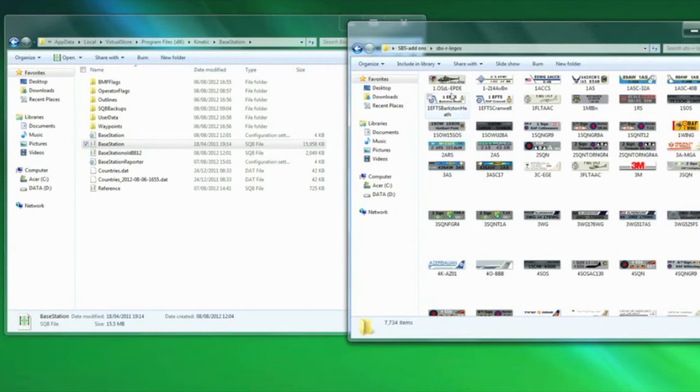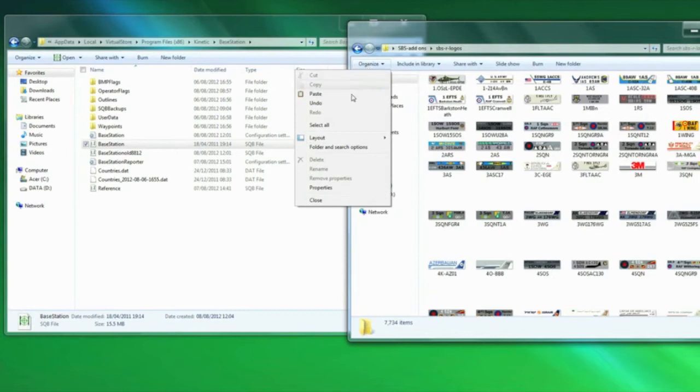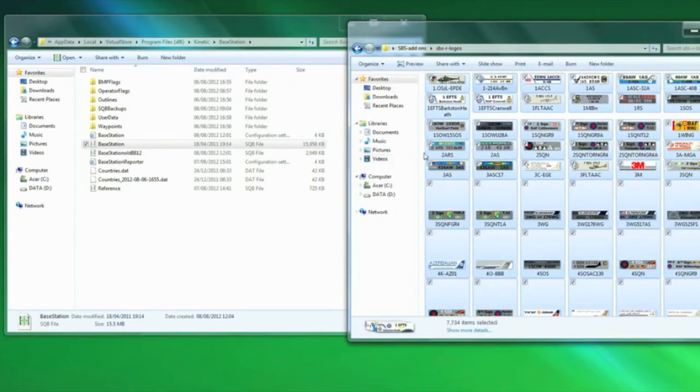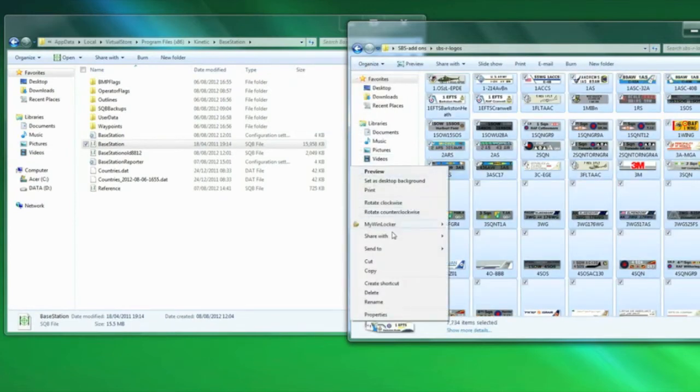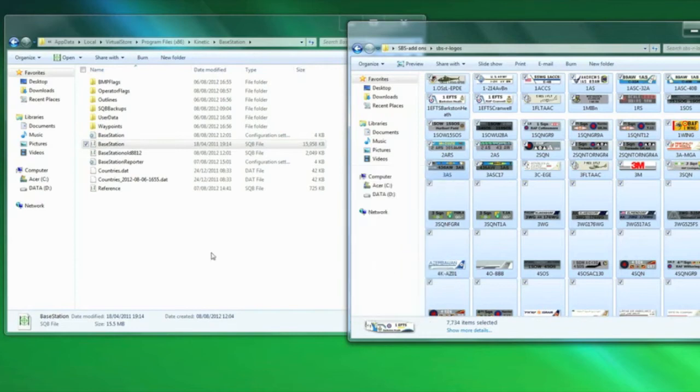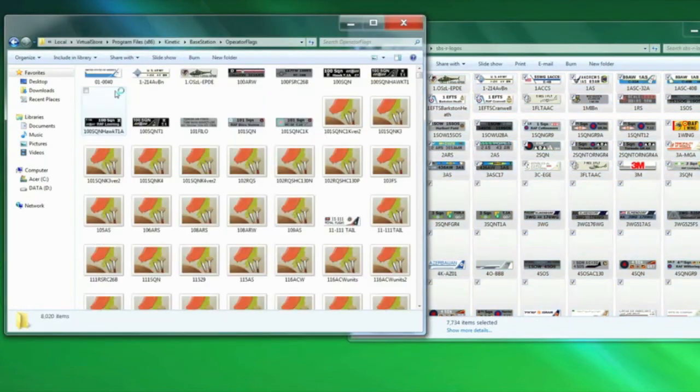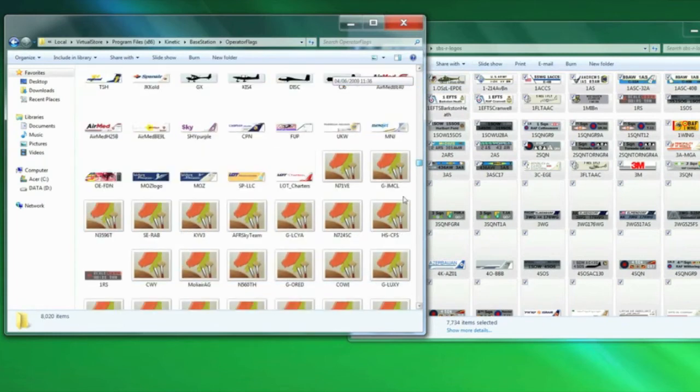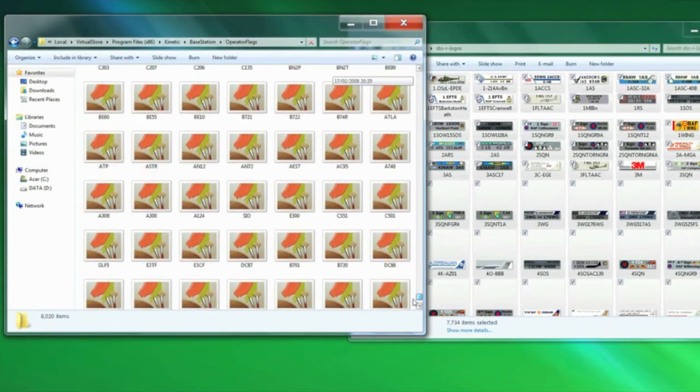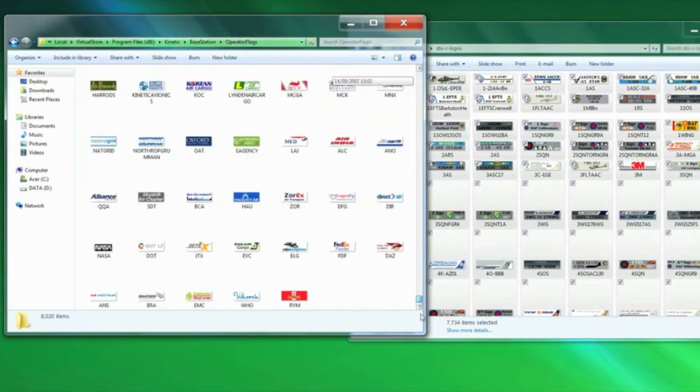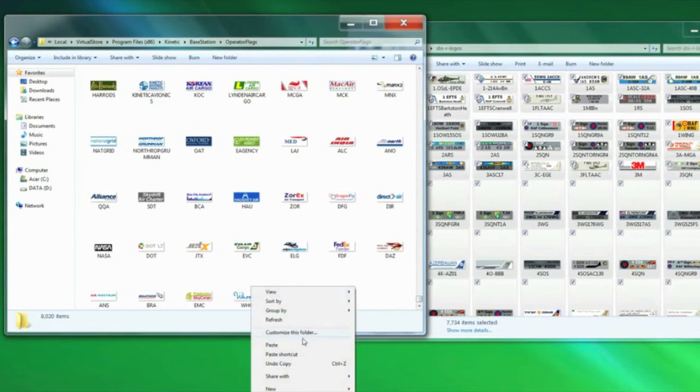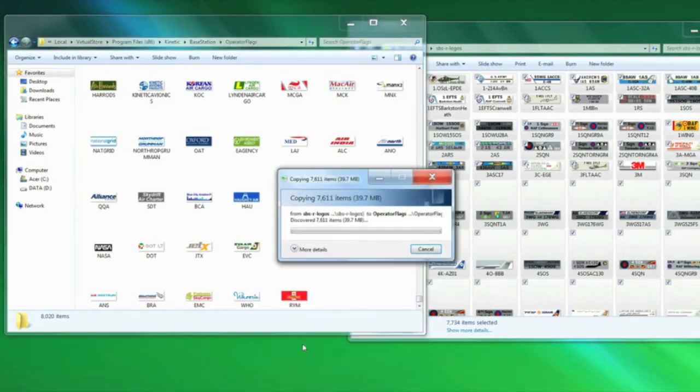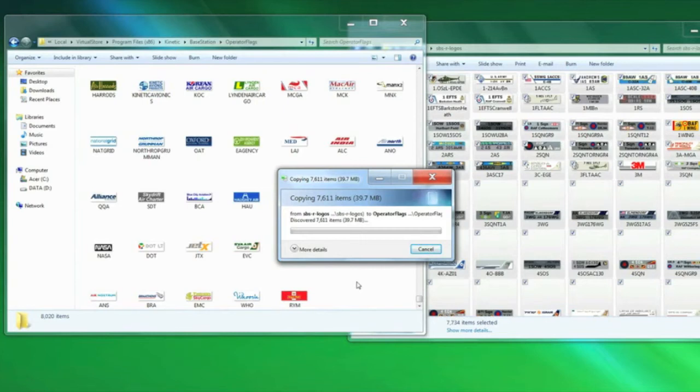There's all our logos. Now you don't want to select one at a time and copy them over, so if we go organize, select all, right hand click, copy, and then just go to the operator flags folder, scroll our way down to the bottom, right hand click and paste. And it's copying them now. There will be some duplicates.